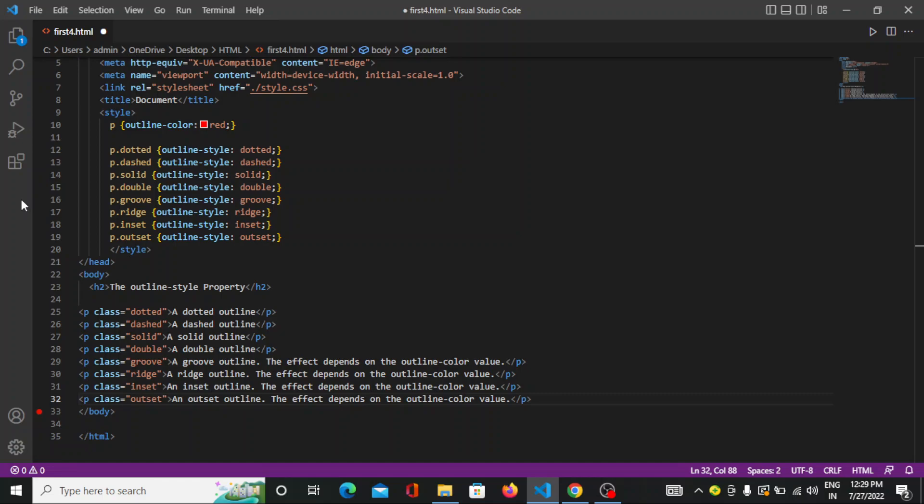CSS has the following outline properties. First one is the outline style, then outline color, outline width, outline offset, and outline.